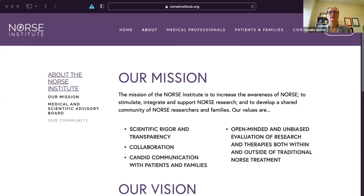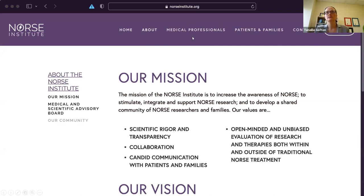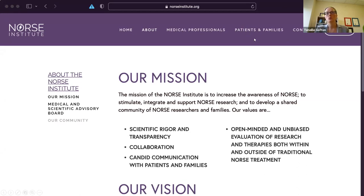I wanted to highlight the Norse Institute website: norseinstitute.org. It's a resource both for medical professionals and for patients and families. Under medical professionals, there's an algorithm for early management of NORSE and an investigative table outlining different investigations to consider depending on region and time of year. NORSE is a very rare disorder so patients and families often can't find reliable information — there's a section where families can go acutely to learn more about NORSE.